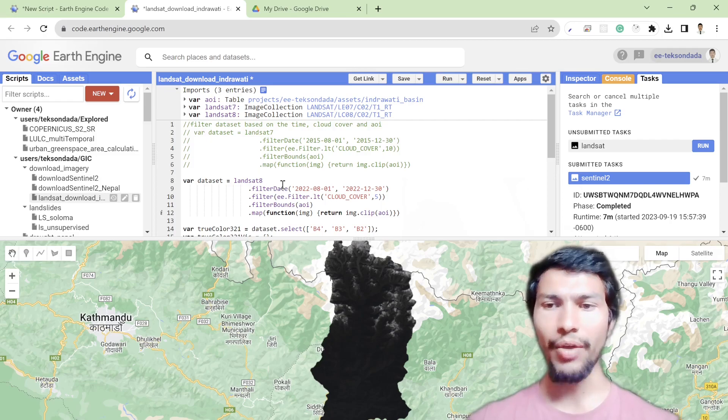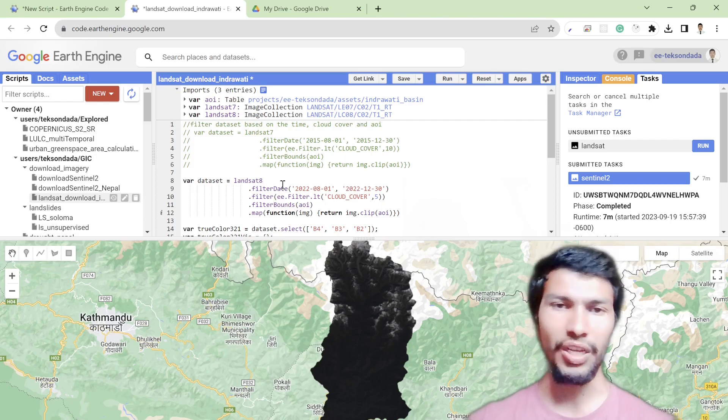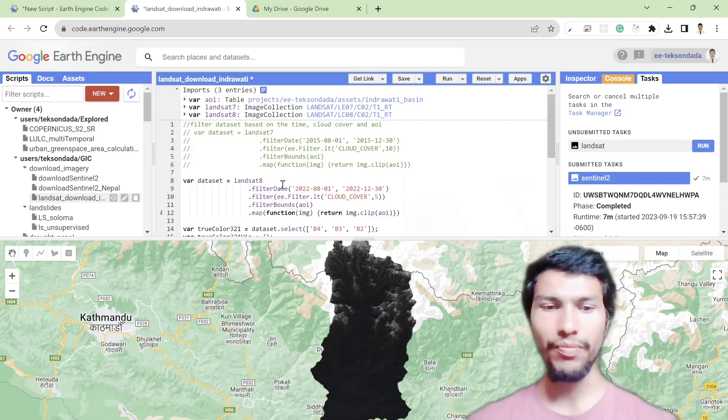That's how you download imagery — either Landsat or Sentinel — from Google Earth Engine. I hope you enjoyed this video. If you did, hit the Like button and subscribe to my channel. Thanks for watching.